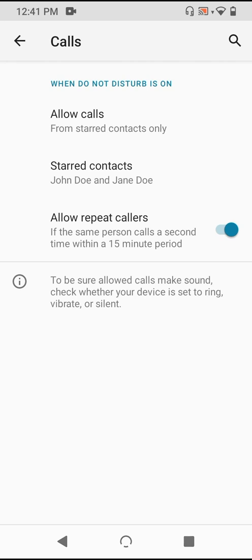Below that, there's a toggle to allow for people who call multiple times within a short time, if you want to get a call from someone who's apparently trying to reach you urgently.